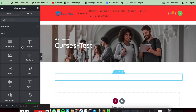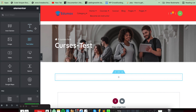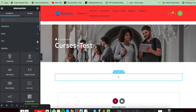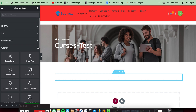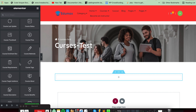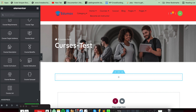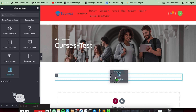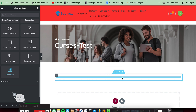Here you will see all the LMS add-on necessary add-ons are available. As we are now creating a course list or archive, we need to add this — just drag and drop and add it here.